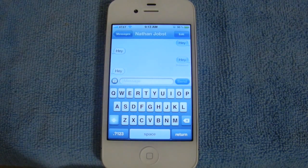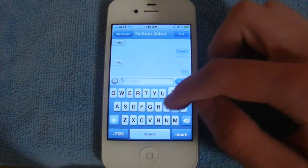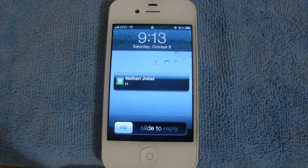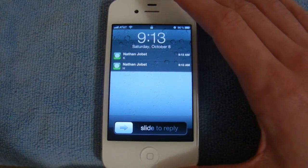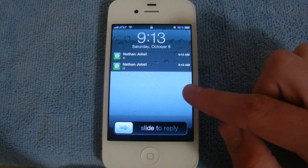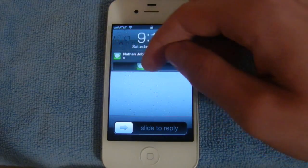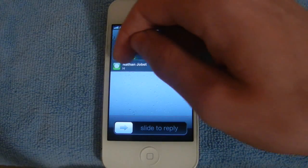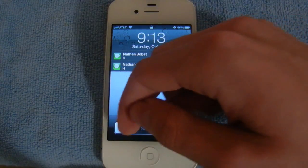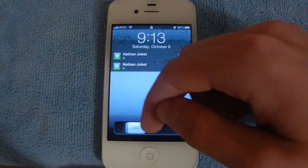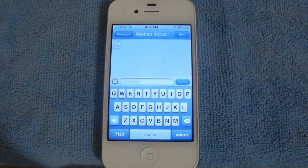Now let me show you how multiple notifications look on the lock screen. You'll see the first one came in, and then there's the second one — they'll just stack up on top of each other as more notifications come in. You can select either of these and it'll bring you right into Messages. And of course, this will work the same with any app. You can also choose to slide to reply right down here, and it'll bring you right into Messages.